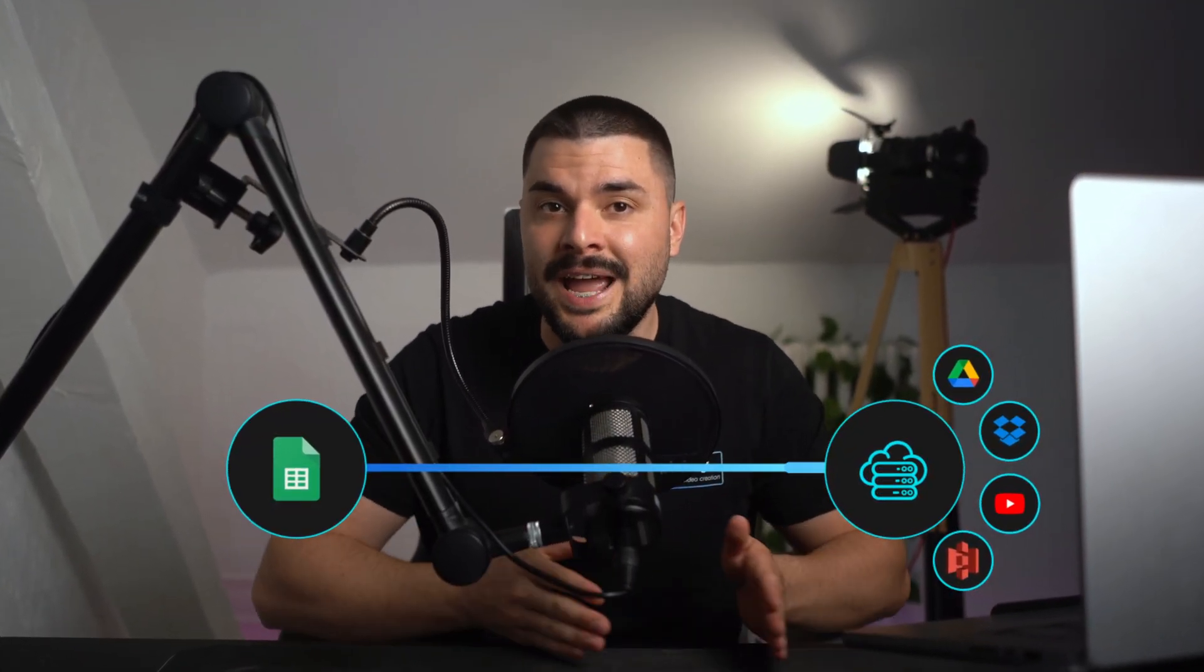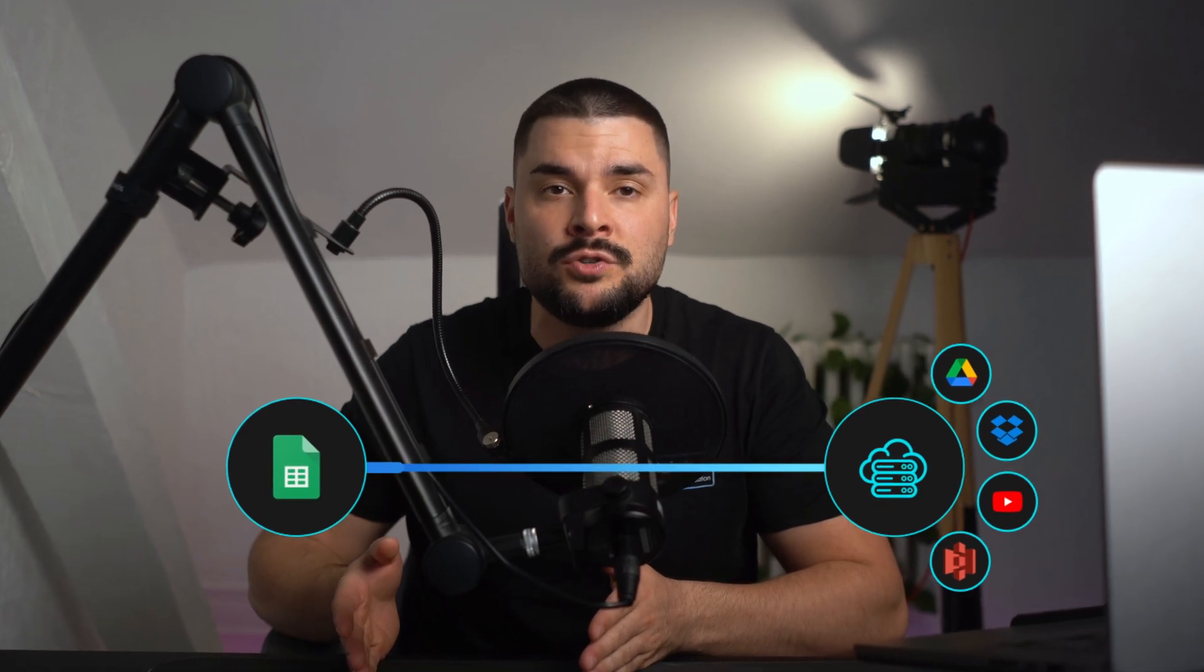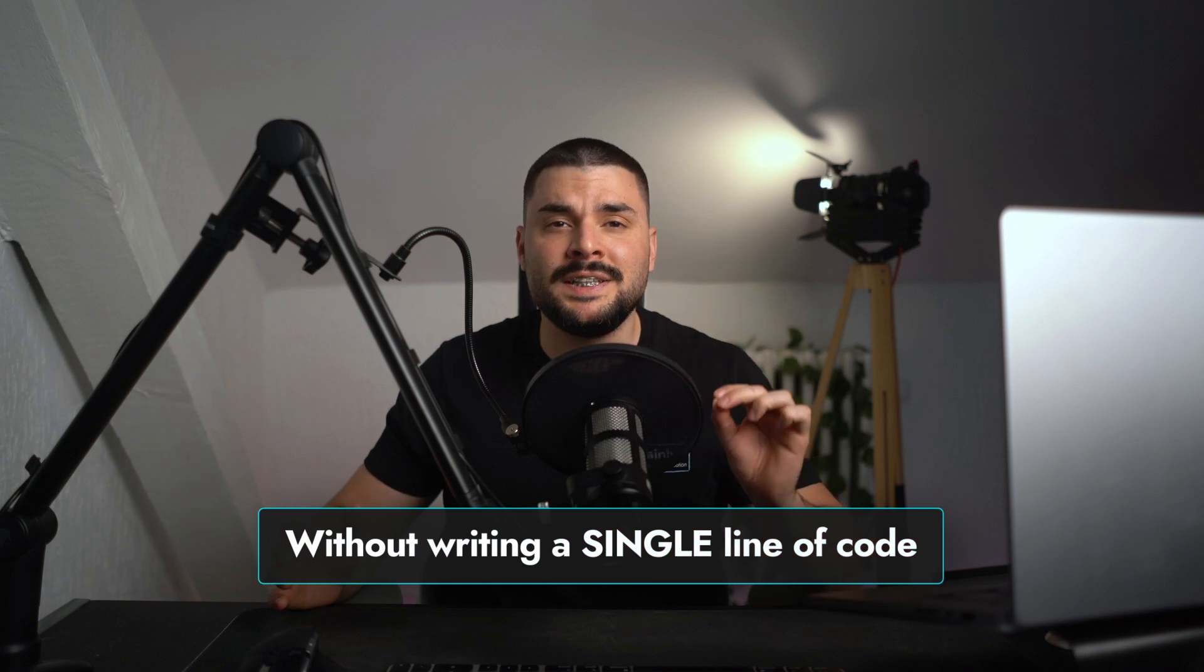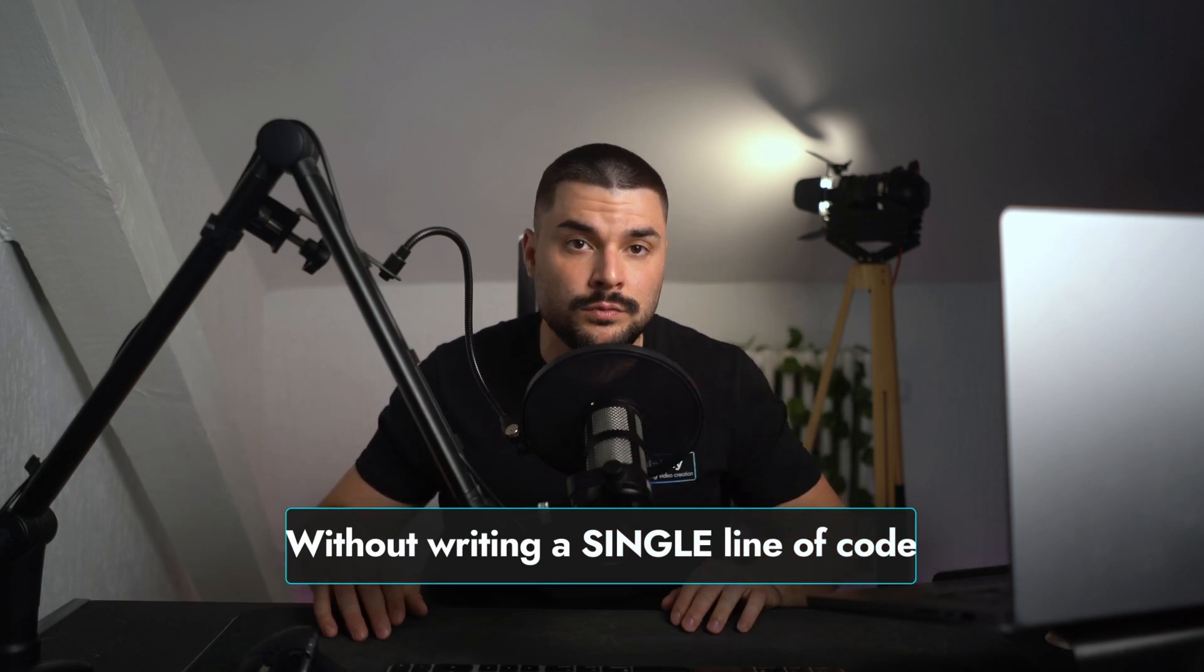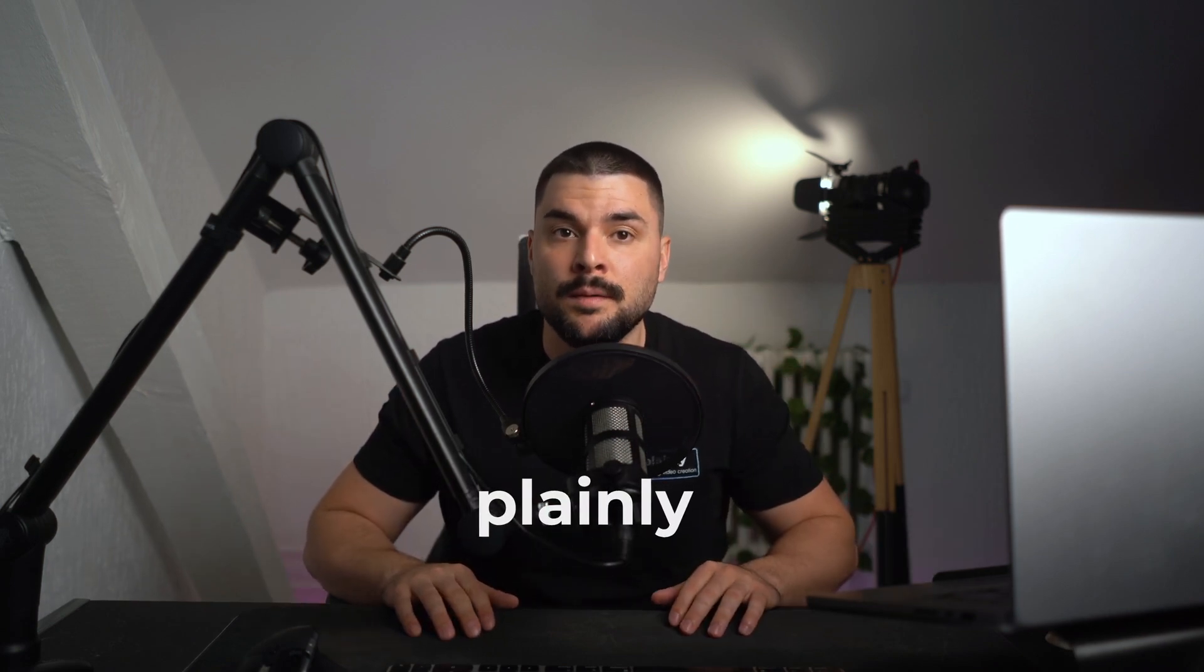Just add a few rows of data, wait a couple of minutes, and your videos are rendered and delivered straight to Google Drive, Dropbox, S3, or wherever you need them. All of this without writing a single line of code. You only need a software called Plainly, built specifically for this kind of automation.